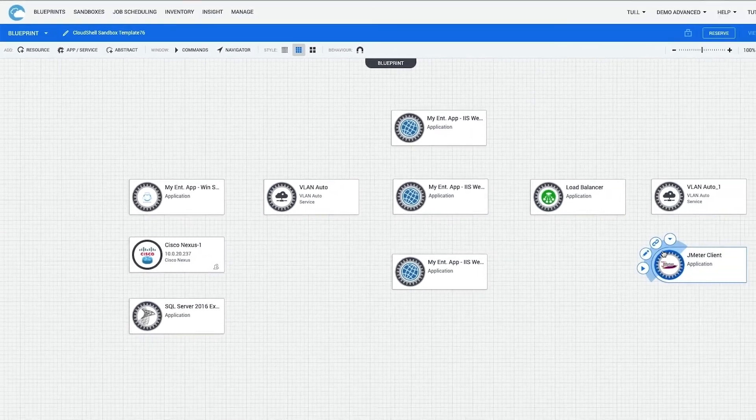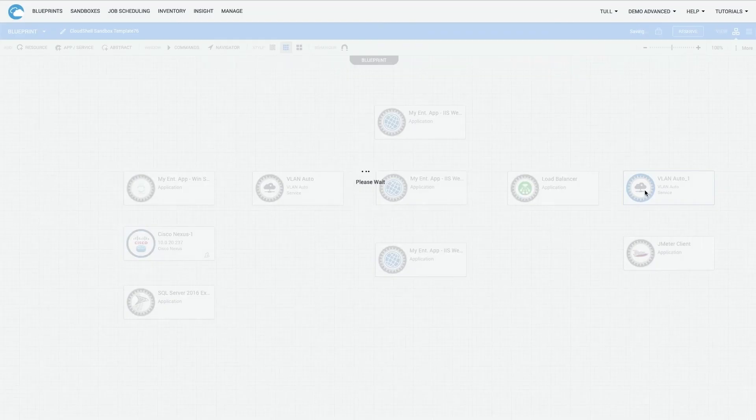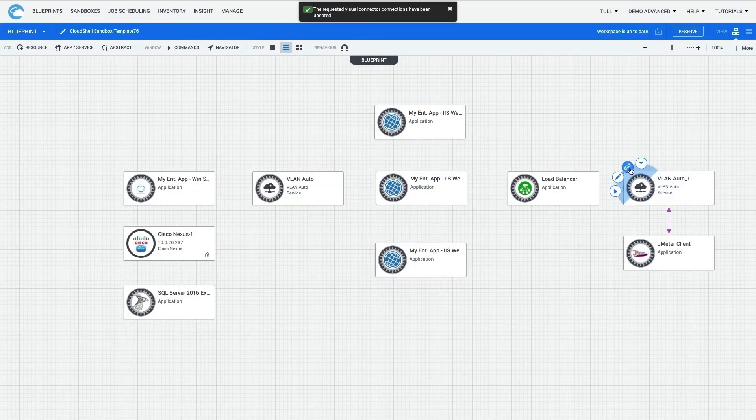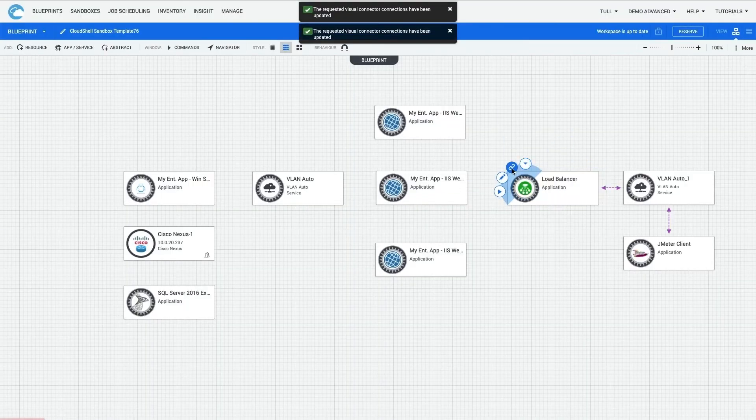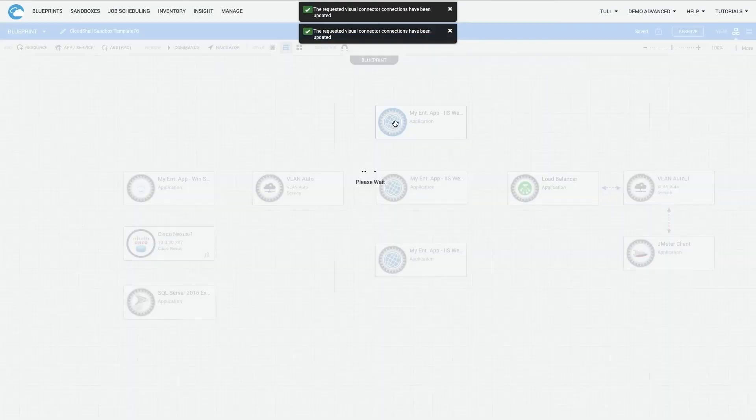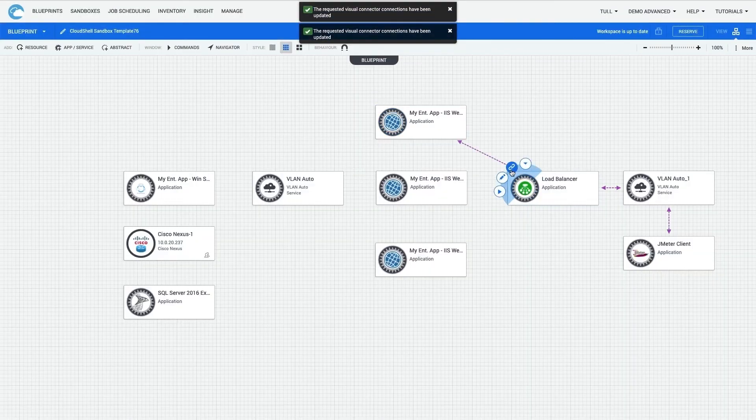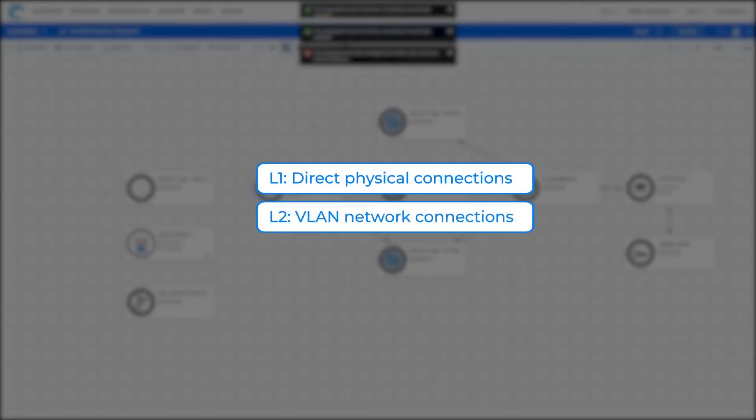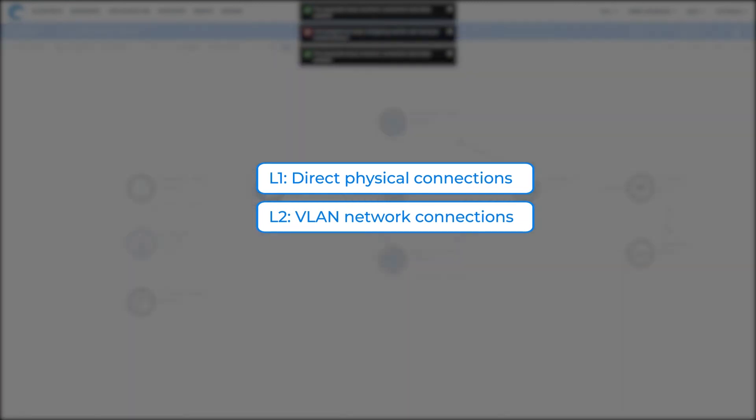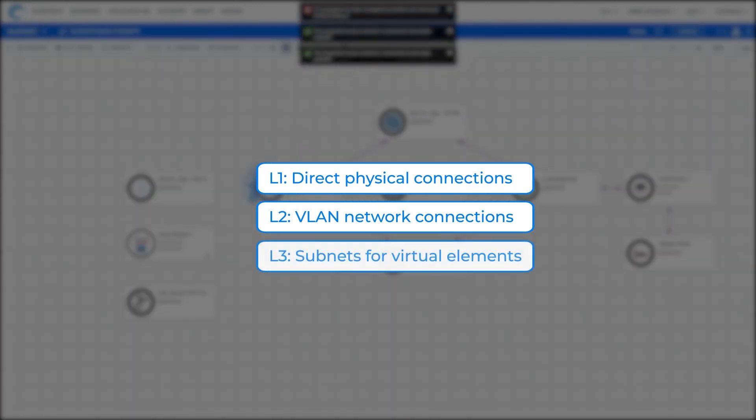Once the Blueprint components are defined, I can now connect all of it together. There are three connectivity layers supported within Blueprints. L1 are direct physical connections between physical resources. L2 are VLAN network connections between physical or virtual resources. And L3 are subnets for virtual elements.